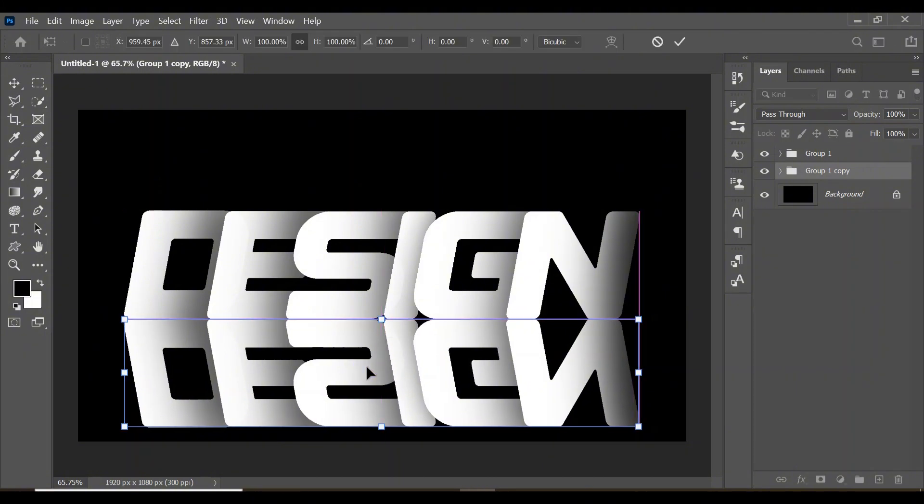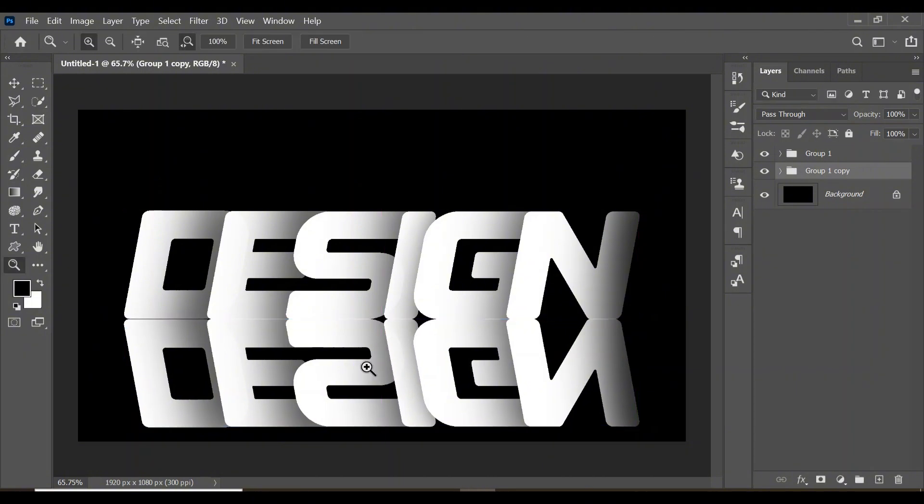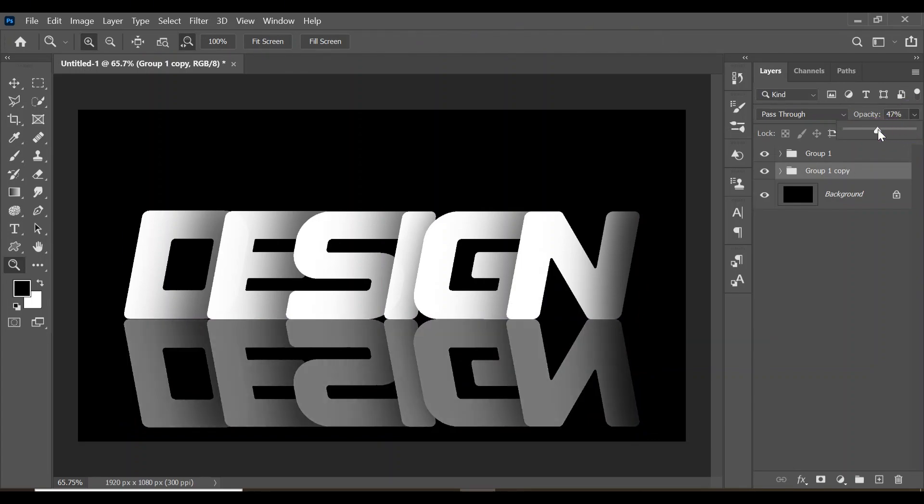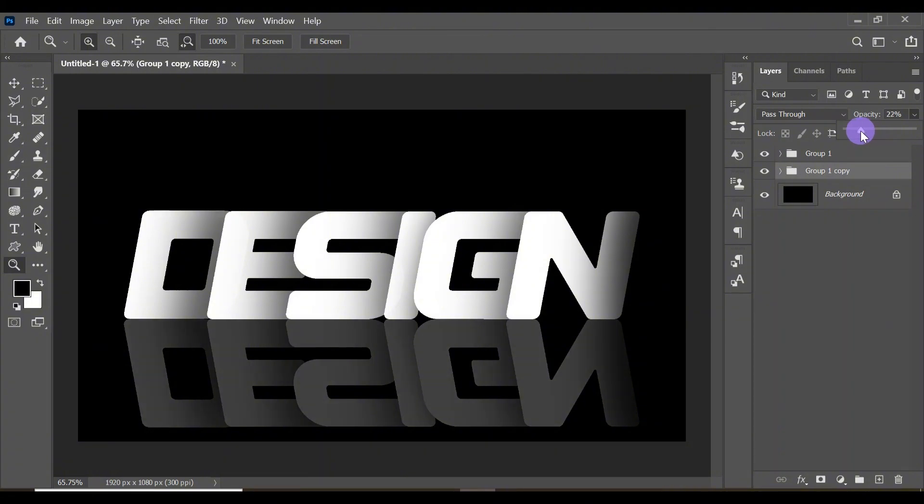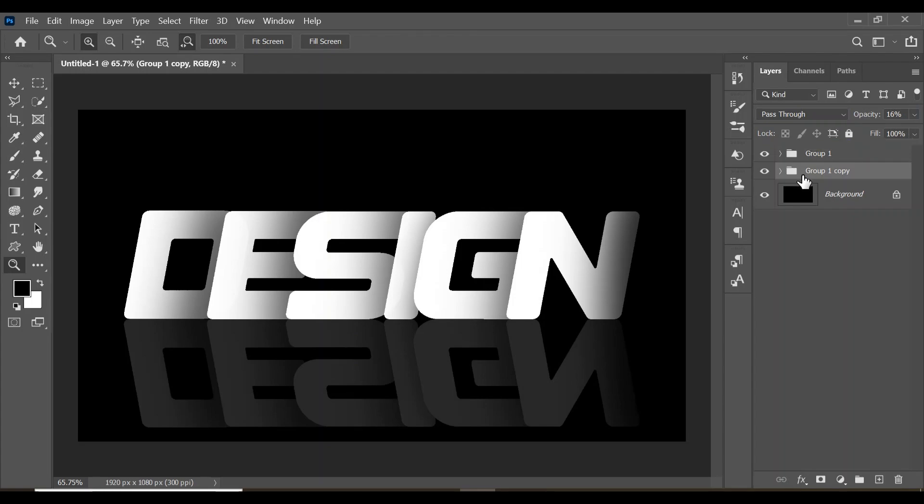When you're satisfied, come to your opacity and reduce the opacity. I'm going to keep the opacity at 16% - looks very good for my image. Then come to your mask tool and select the mask.